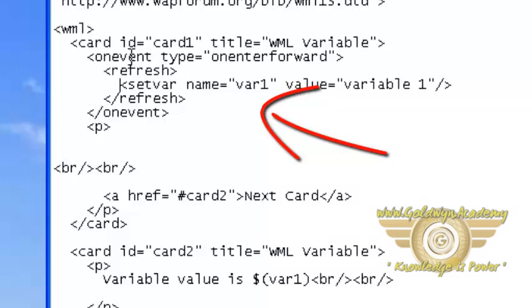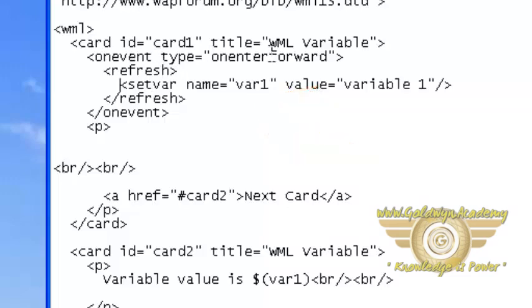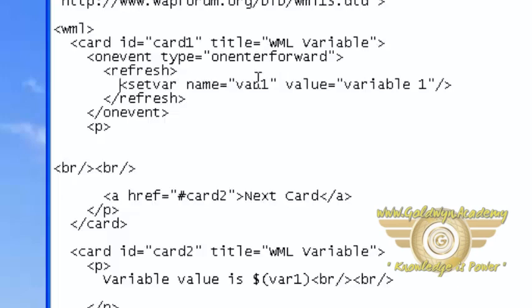And we are also using onEvent onEnterForward. We will discuss events in our other tutorial. Here we are setting setvar name equal to var1 and its value is variable1.